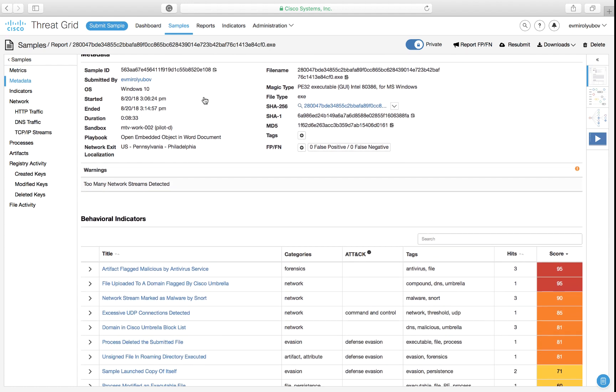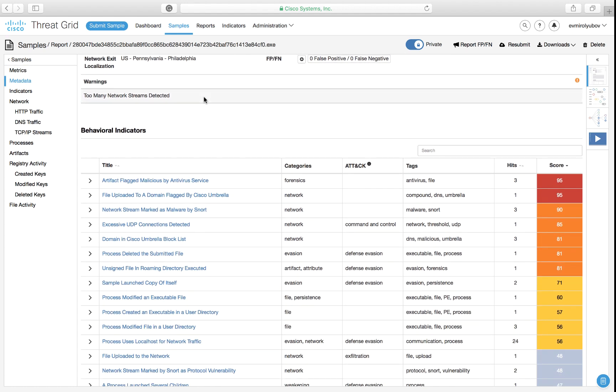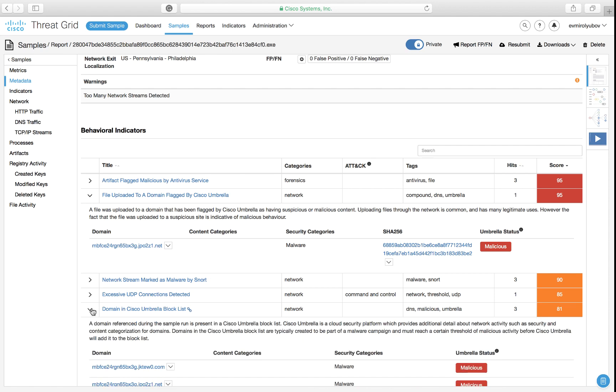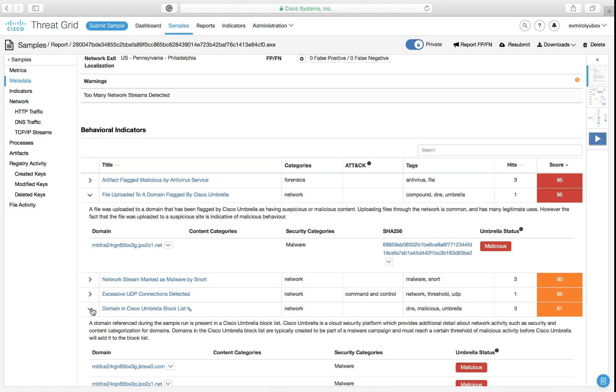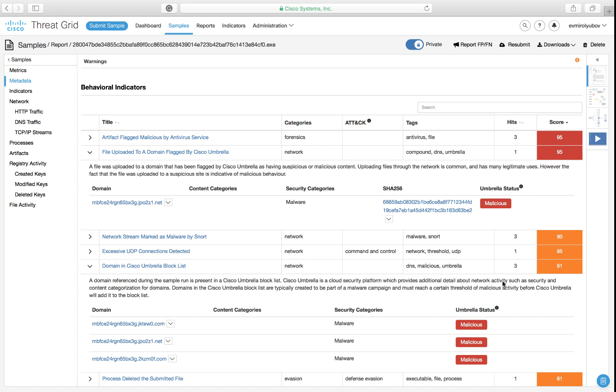Scrolling down to the behaviors view, we spot quite a couple of indicators that signal about communications with a domain marked as a malicious command control channel by Cisco Umbrella. There is a backend integration between ThreatGrid and Umbrella where each of the products share intelligence with each other to streamline workflows and provide context-rich threat knowledge.